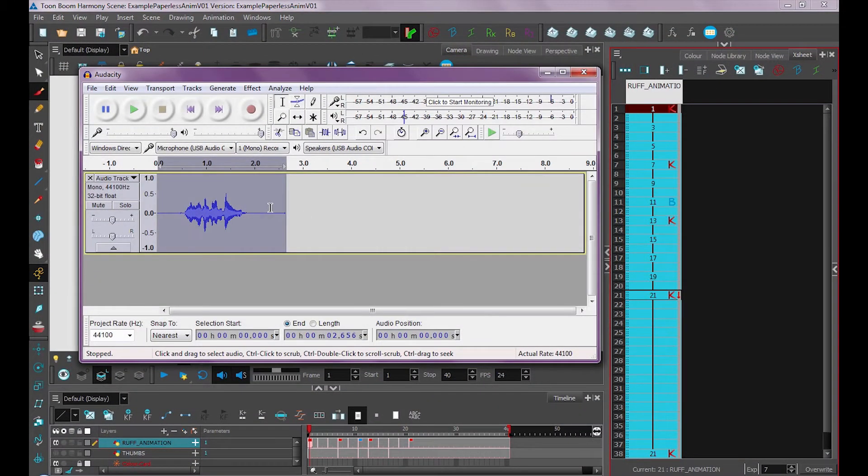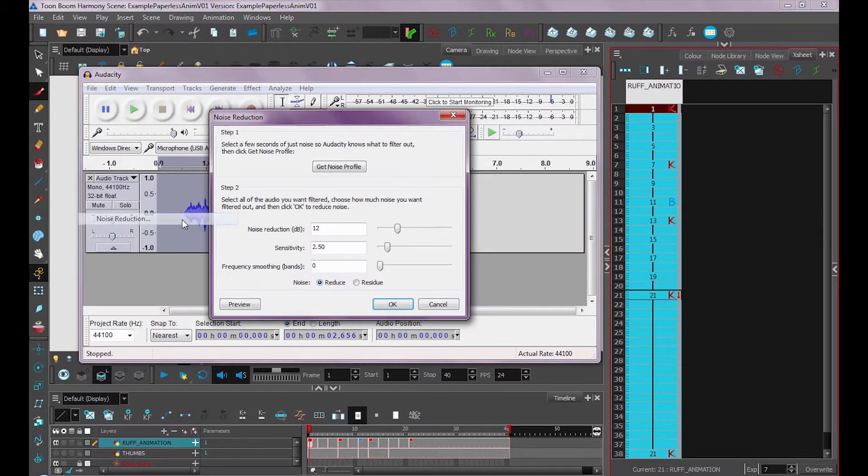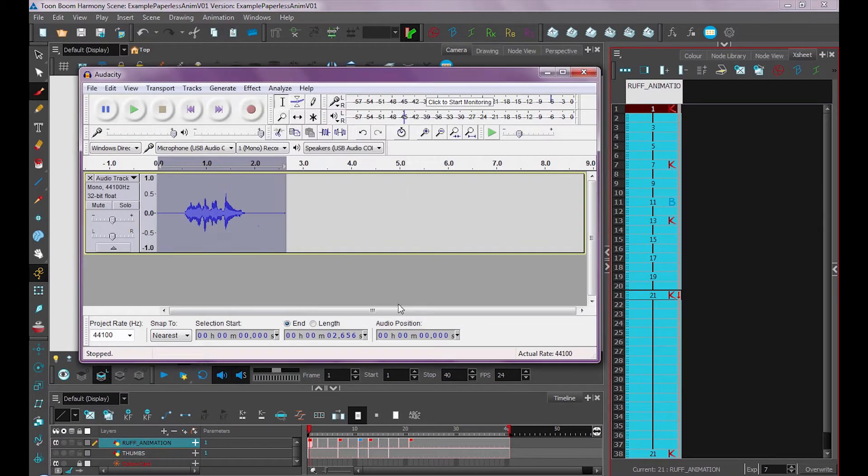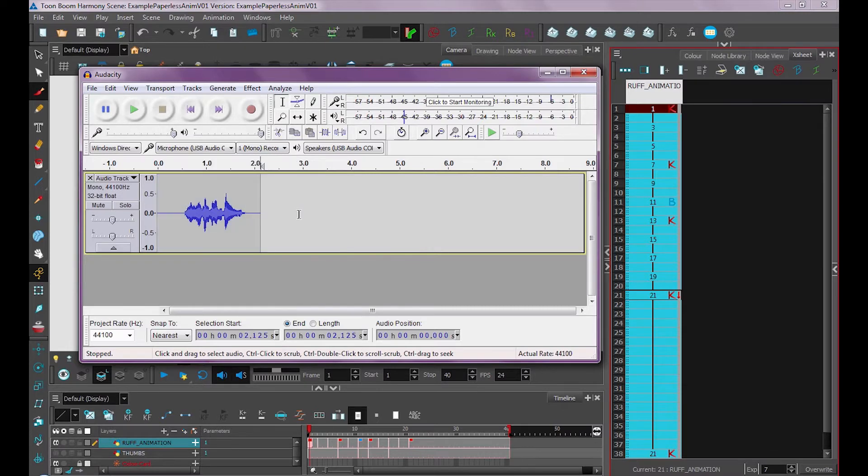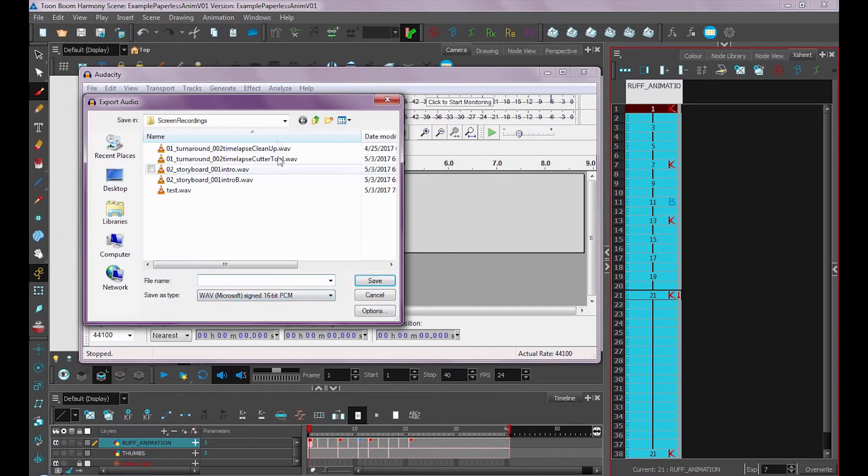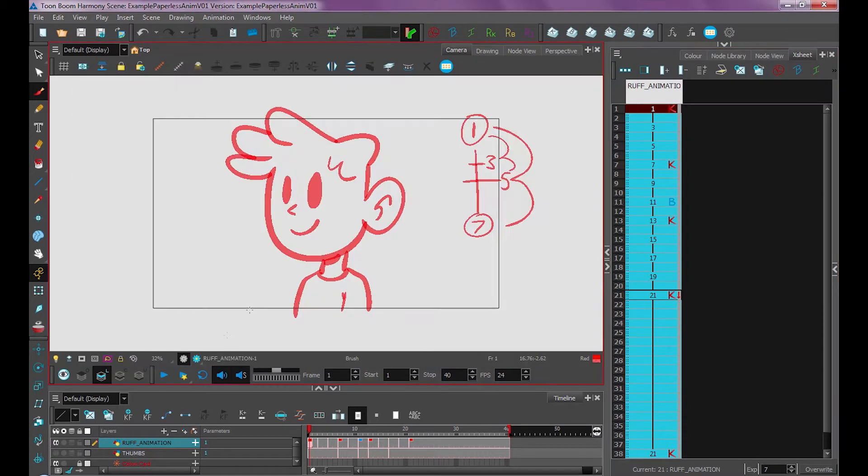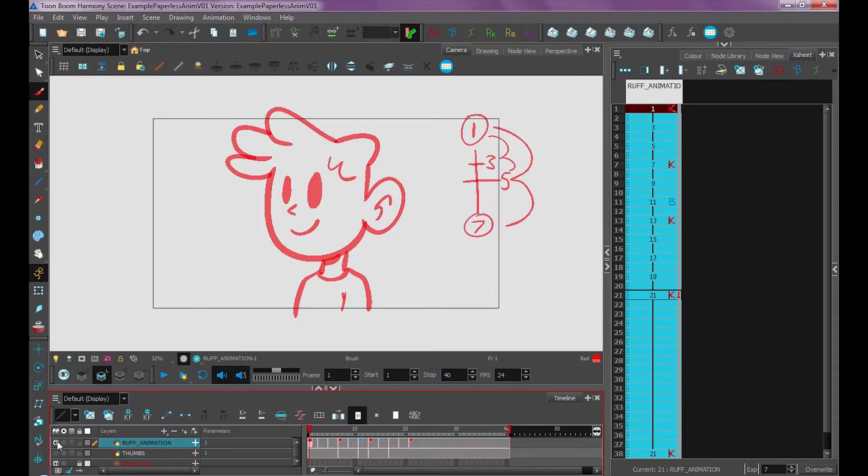Then I'll press Ctrl A to select all of my audio, go to noise reduction again, and press OK. And that'll get rid of all that noise that we had earlier. Let's export this audio as a WAV file. We'll save it here. So now we have our audio.